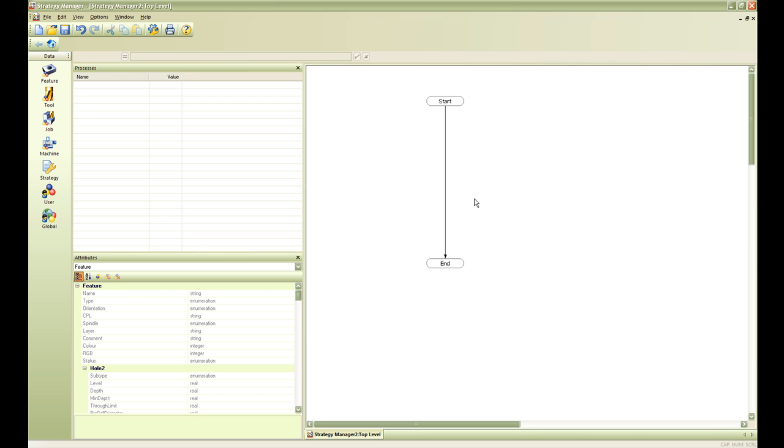The first thing we are going to do in this strategy is constrain this strategy so that it is automatically assigned to the contour wall feature that we are going to machine. Edgecam now has the ability to automatically look for the constraints in a strategy and assign each strategy on a feature by feature basis.